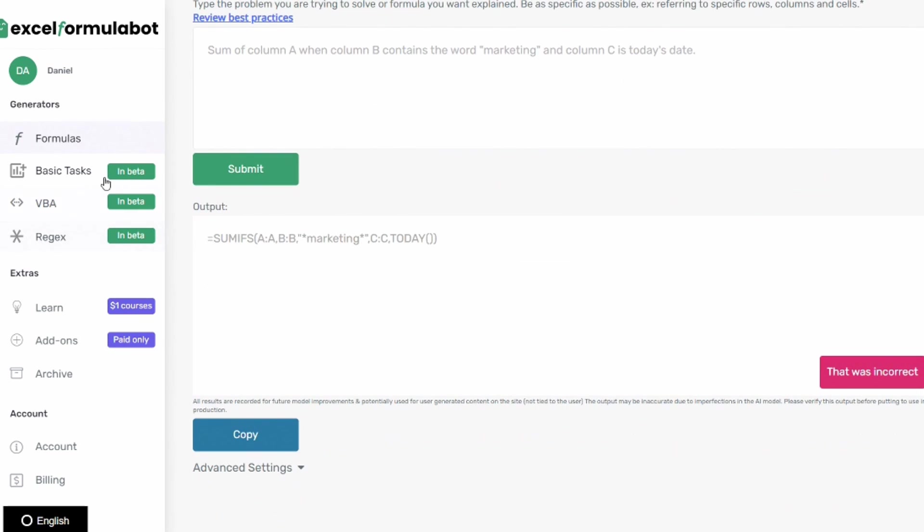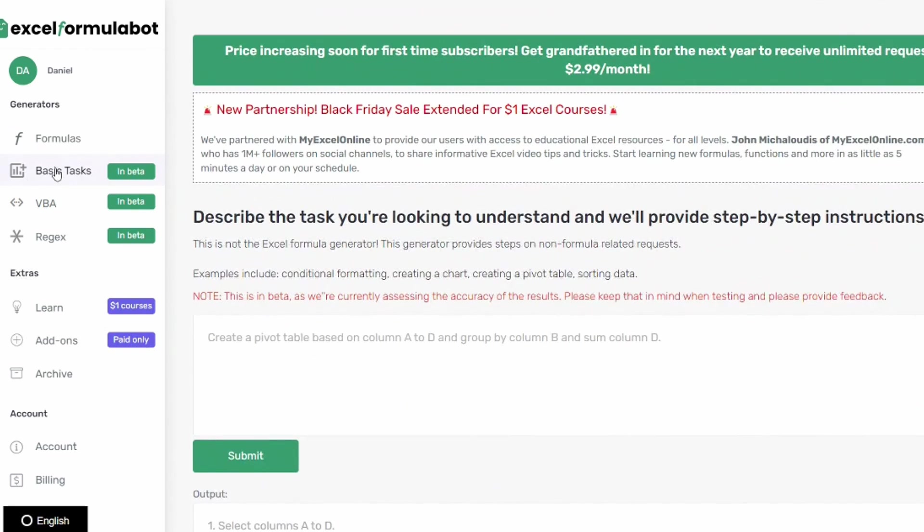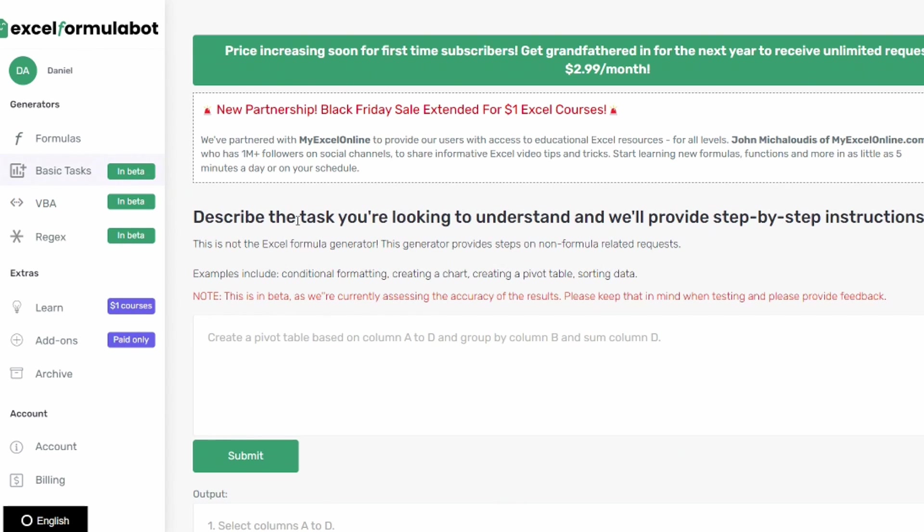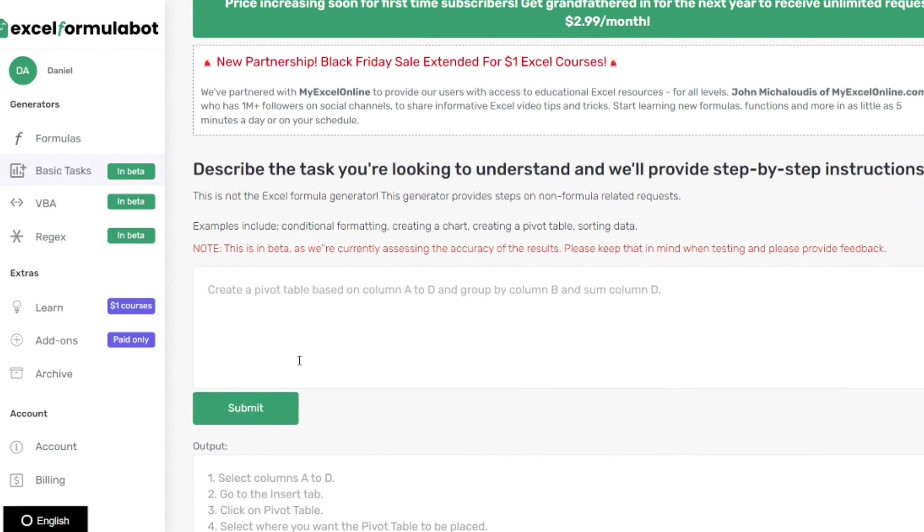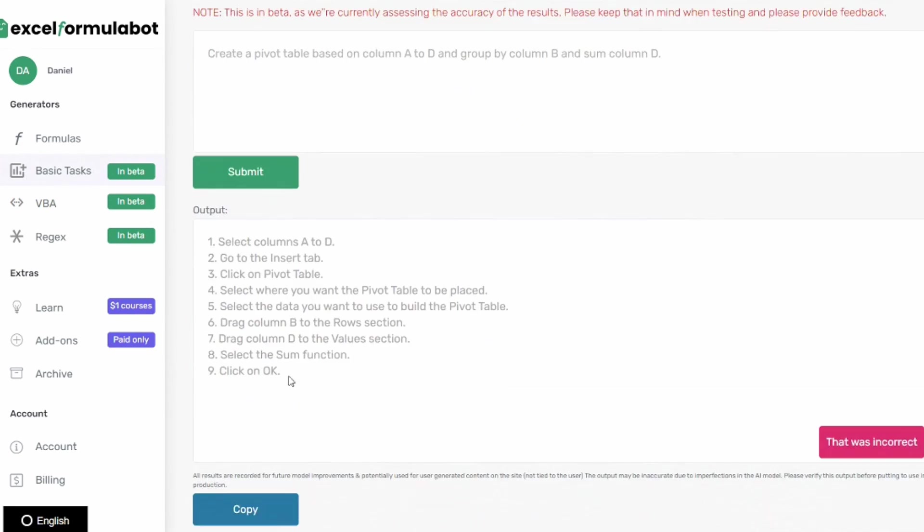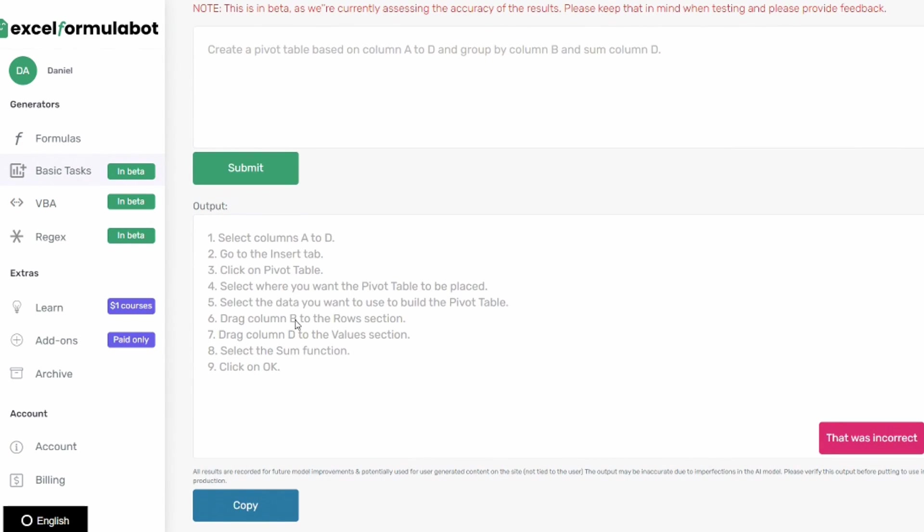Over on the left side here there's also this thing that's basic tasks and this is great because I know a lot of teachers have trouble with pivot tables and this actually helps you with pivot tables by giving you step-by-step instructions and in the example it actually talks about pivot tables so you can say I want to create a pivot table based on column A to D and group by column B and sum column D and click submit and then it gives you how you would create that pivot table.